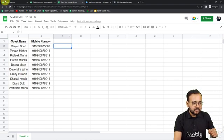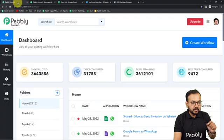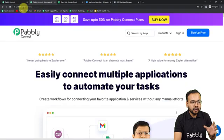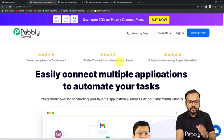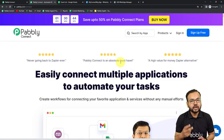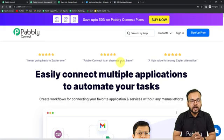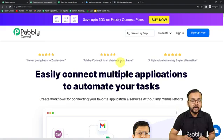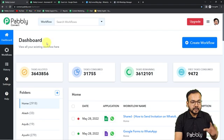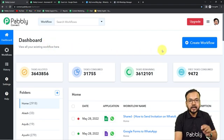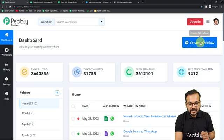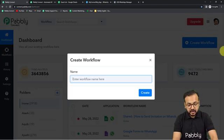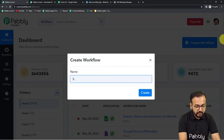Now let's start setting up this automation. First of all you need to reach the dashboard of Pabbly Connect. To reach here you have to use the link pabbly.com/connect. From here you can set up your free Pabbly Connect account in just 2 minutes and you will get 100 free automation tasks for every new month. We have this link in the description, so sign up right now and log in to reach the dashboard. Here you need to create a workflow of automation — just click on the Create Workflow button and give any relevant name, such as 'Send Invitations on WhatsApp'.